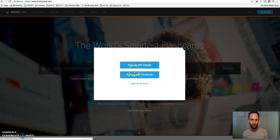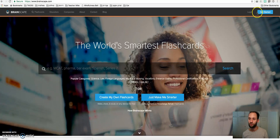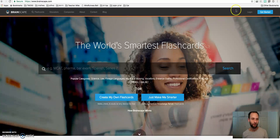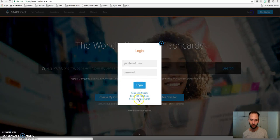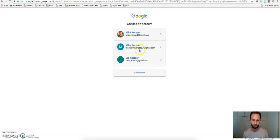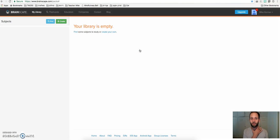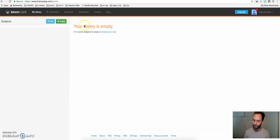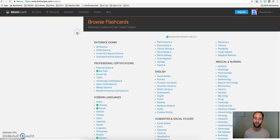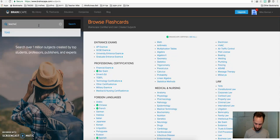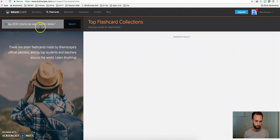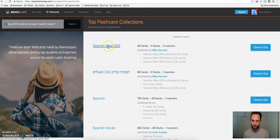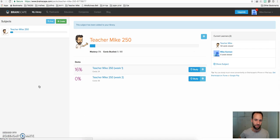Click on Get Started. I can click here, Create My Own, and I've got the options of how I want to create an account, Google, Facebook, or email. So go ahead and create an account. Once you've got that account created, I'll log into one to show you what it looks like. I want you to go to my library once you've logged into your account, and I want you to click on Find Some Subjects. In the search bar, I want you to type in Teacher Mike. And the top result here, click on that, and click Study This Subject.